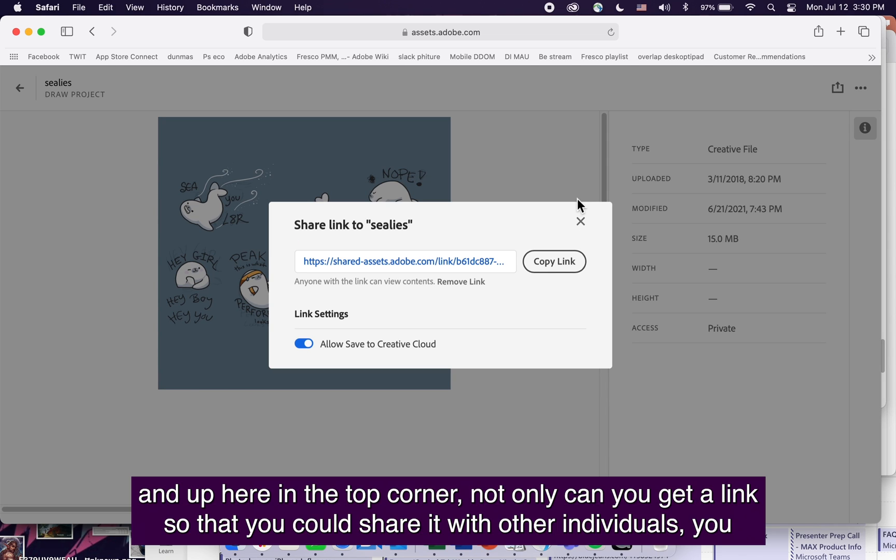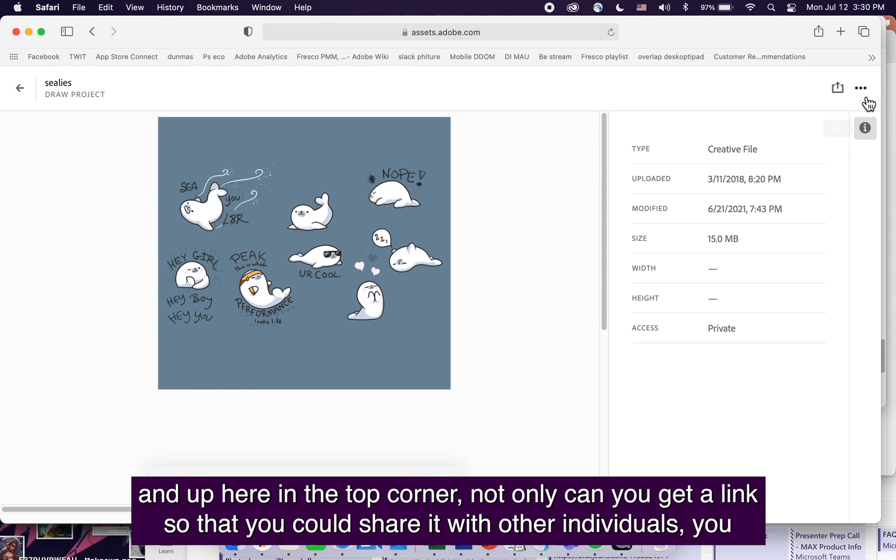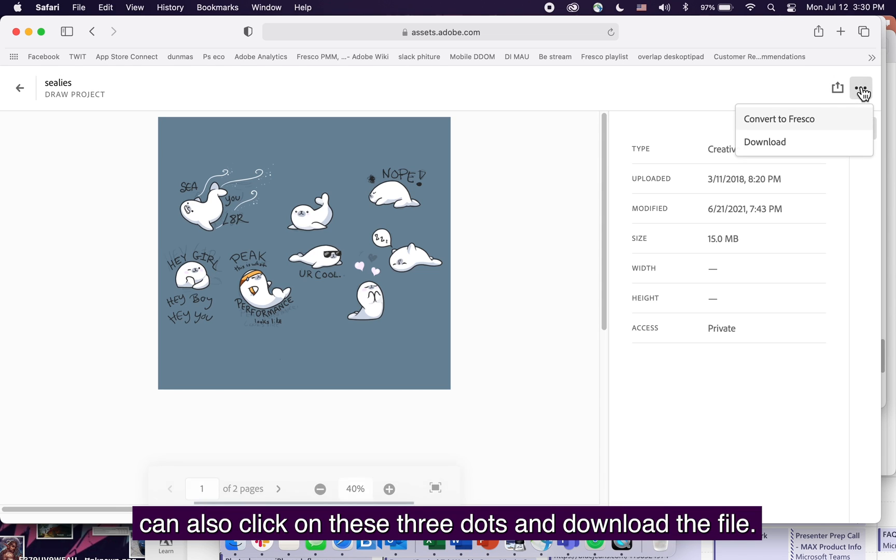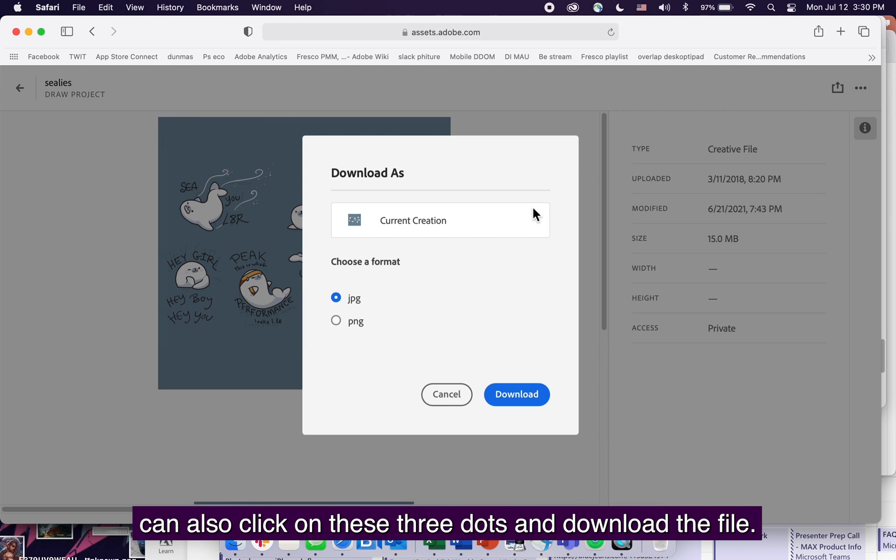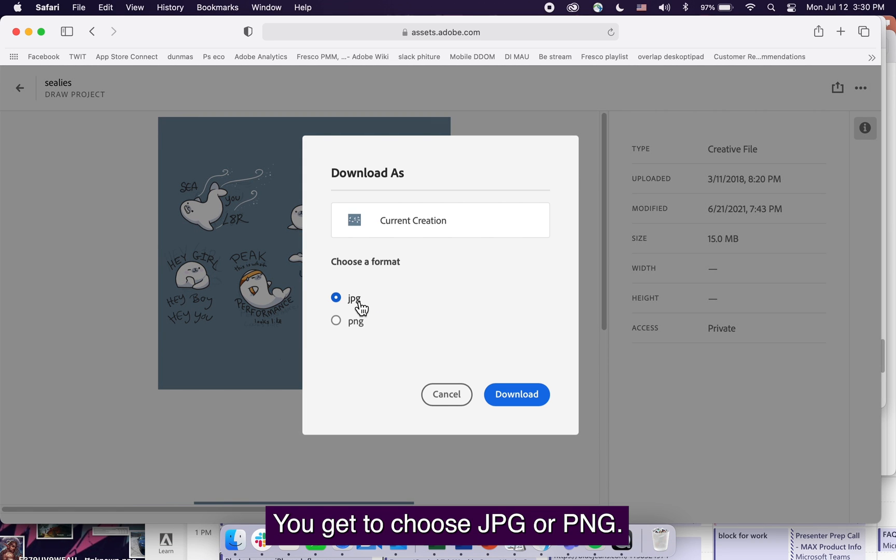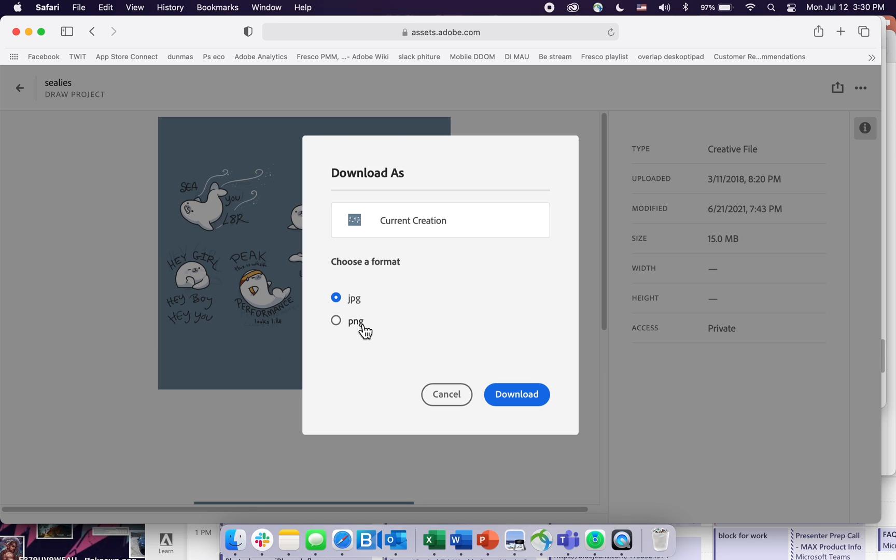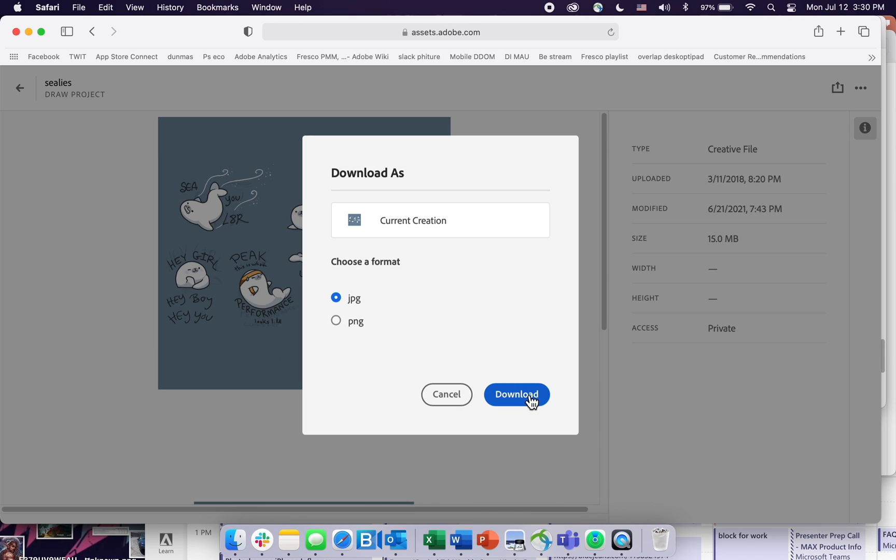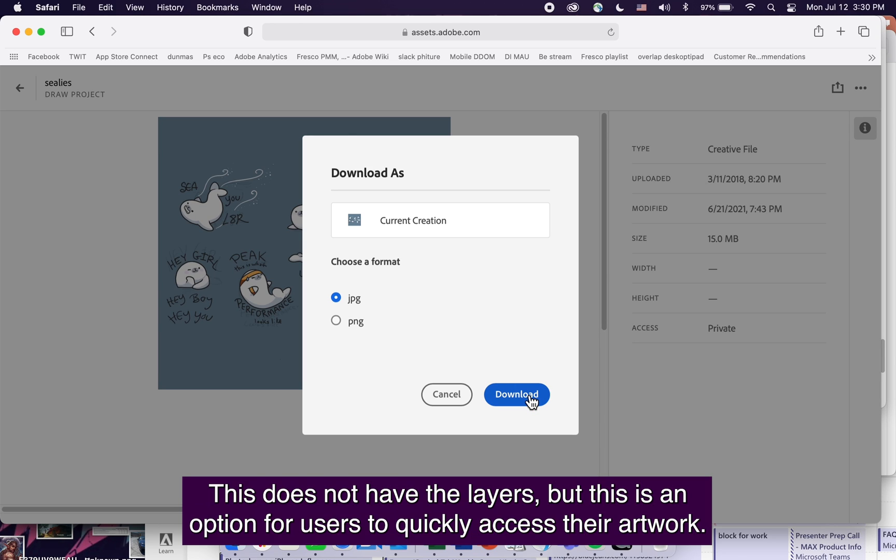You can also click on these three dots and download the file. Choose JPG or PNG. This is the flat file, which does not have the layers, but it's an option for users to quickly access their artwork.